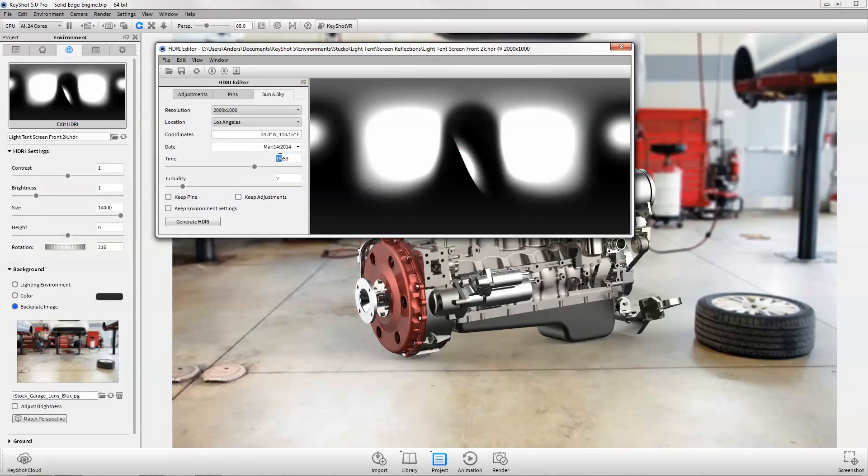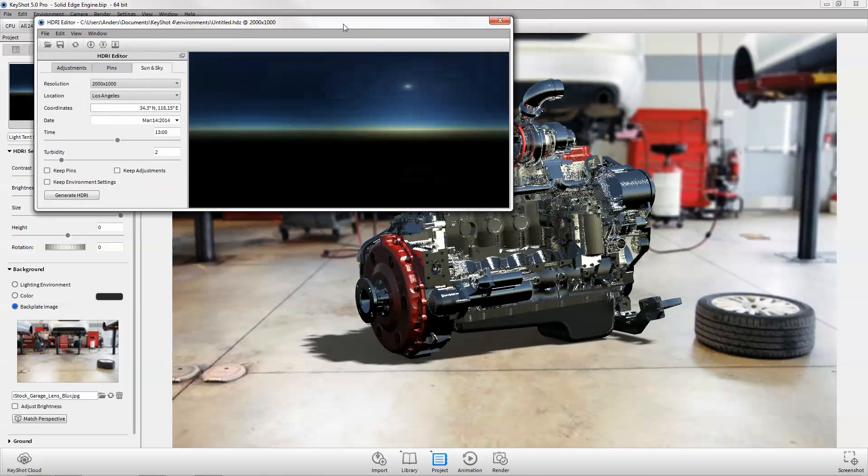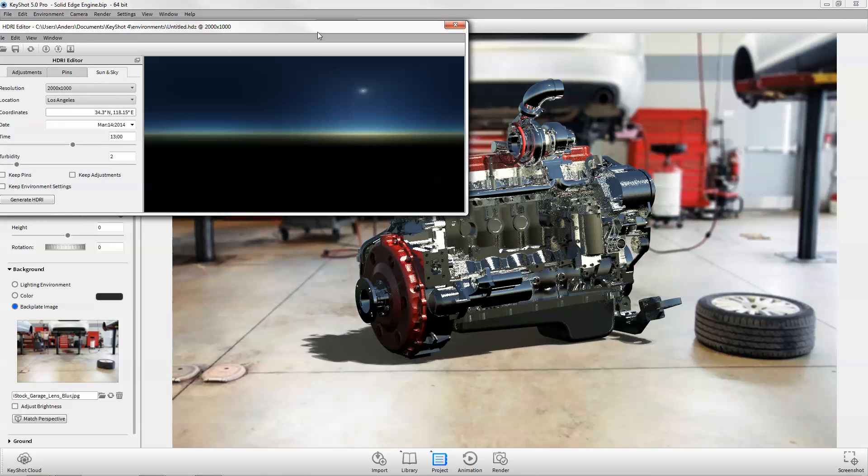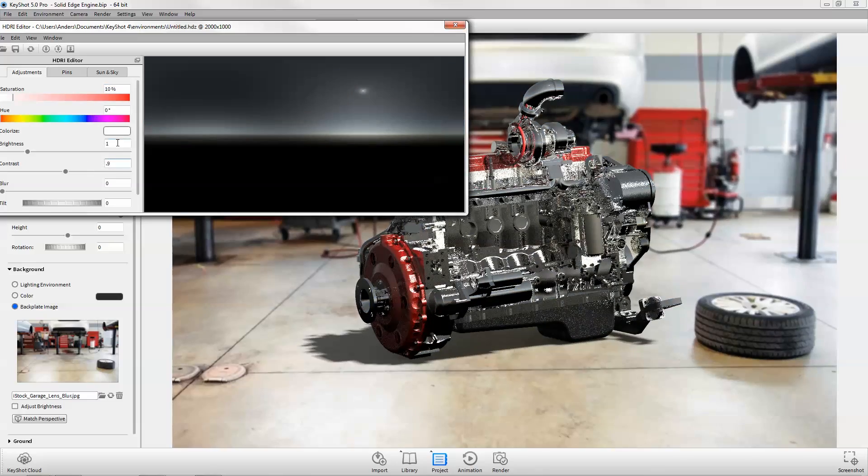The new sun and sky system found in the HDRI editor generates physically accurate geographic lighting for the creation of unlimited daylight scenarios.